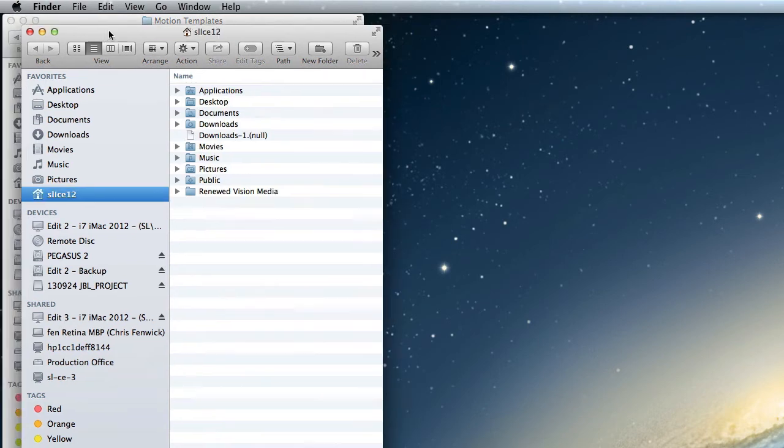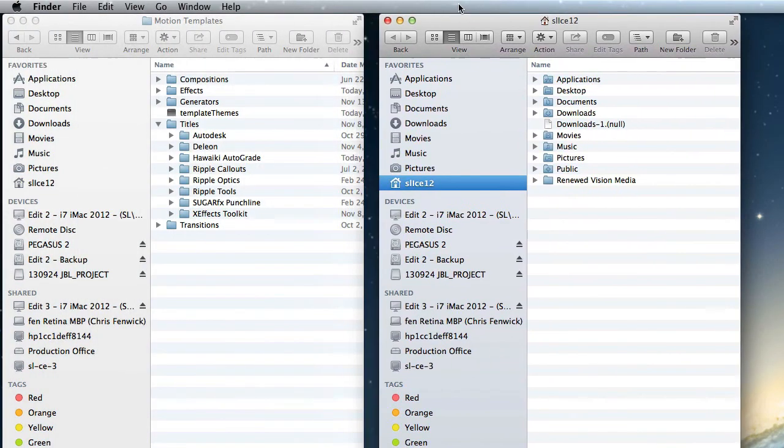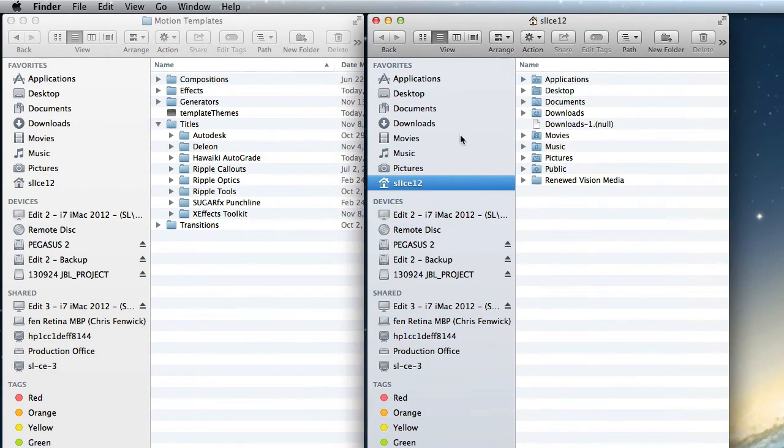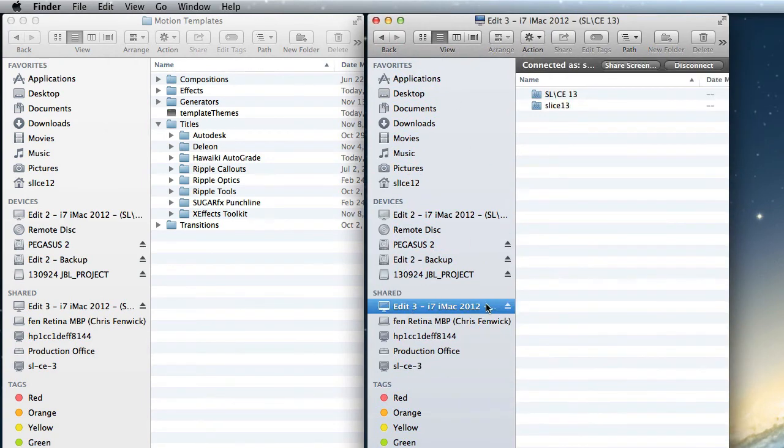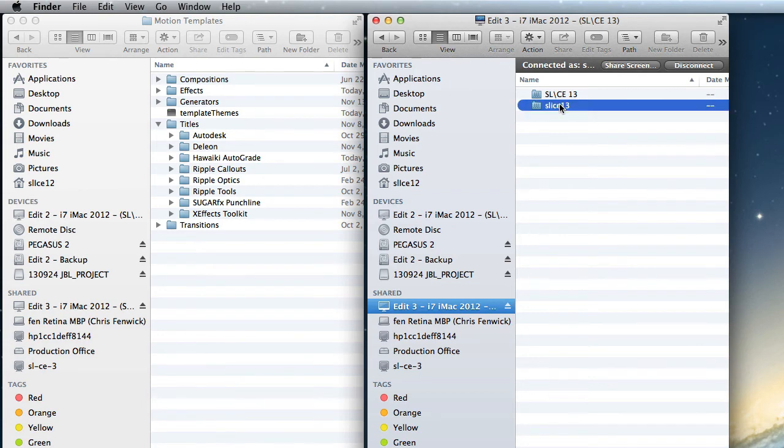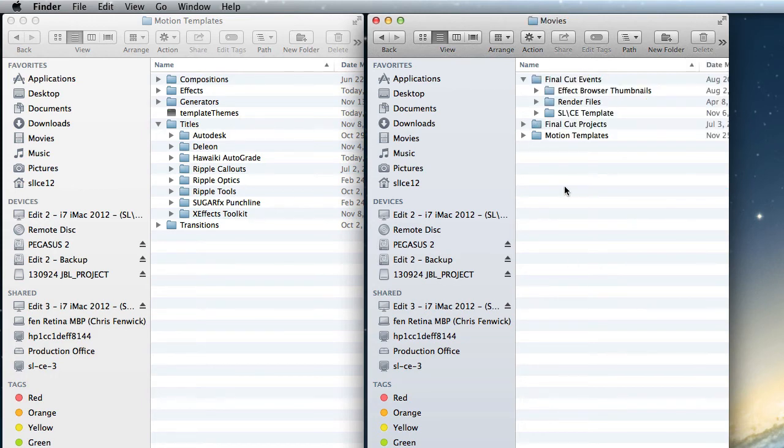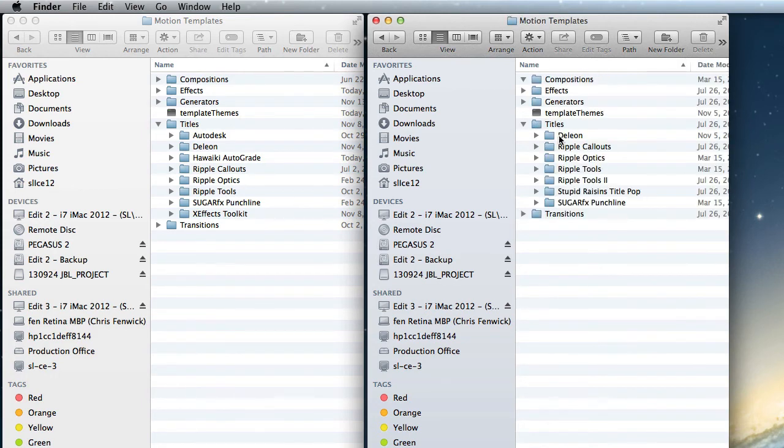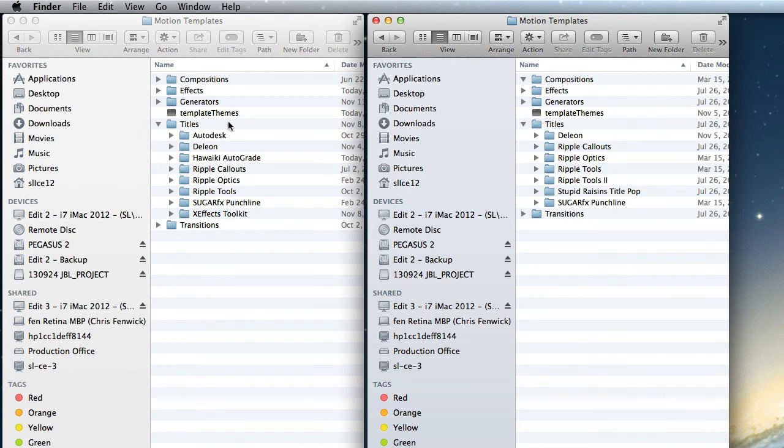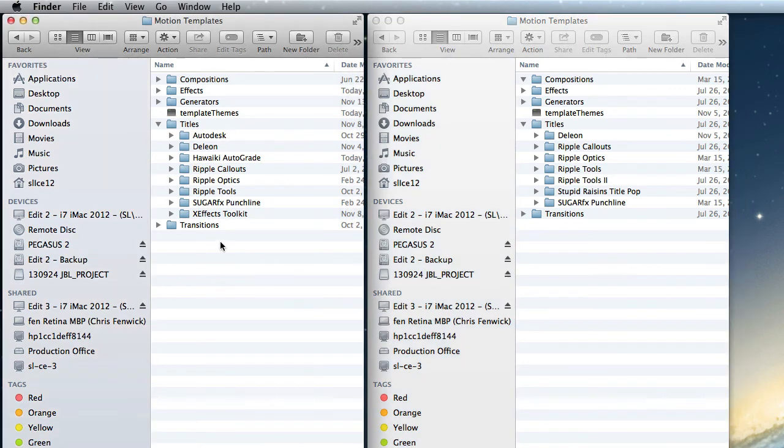Now, when I open up a second folder, I can reach into another machine in our office. We have multiple Edit Suites here. In Edit 3, there's a machine called Slice 13, and we number all the machines. If I come into the Movies folder here and Motion Templates, you can see in my Titles folder, I don't have all the same stuff. That's because this template was made on this machine, but not necessarily shared with this machine.